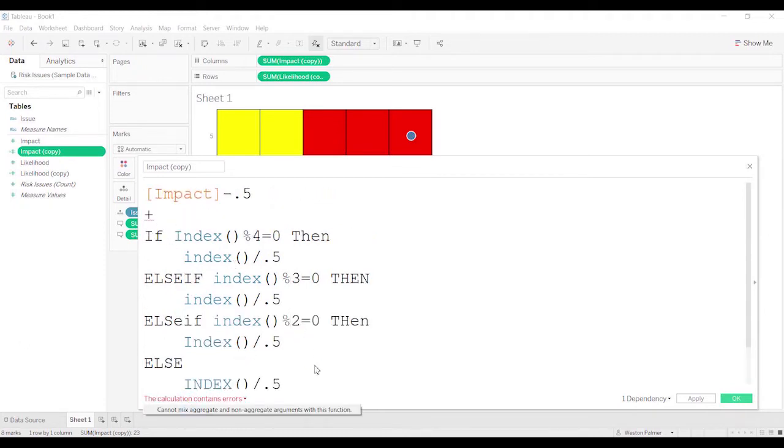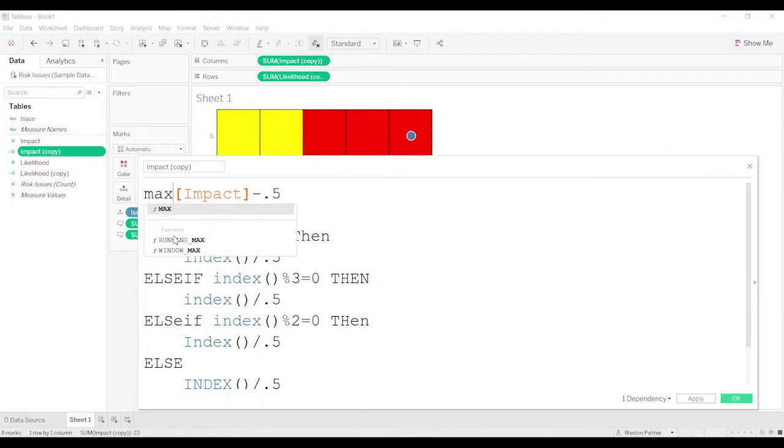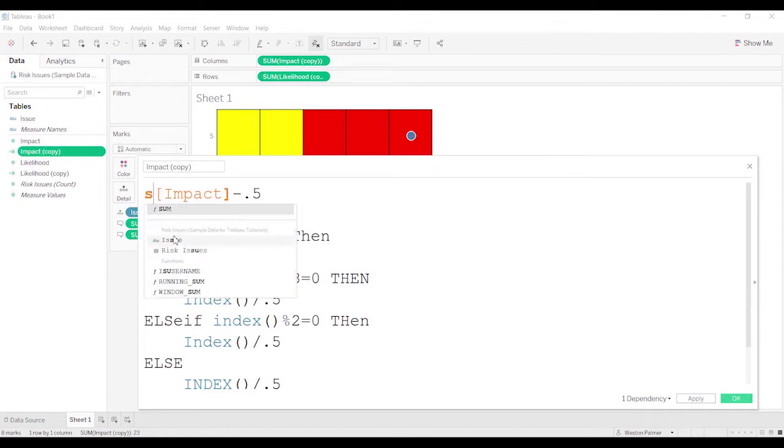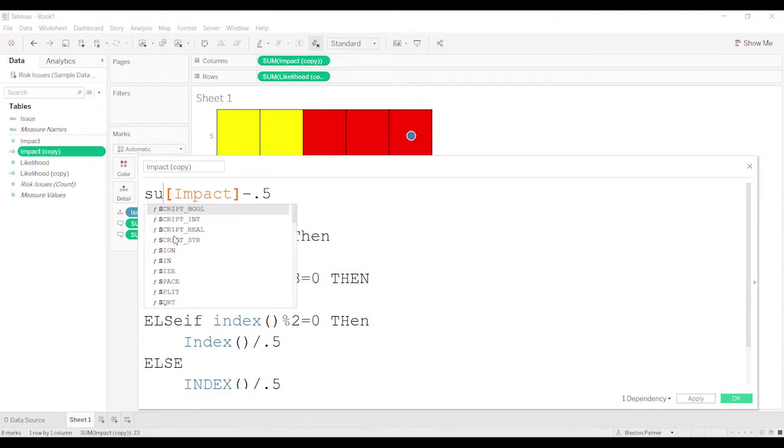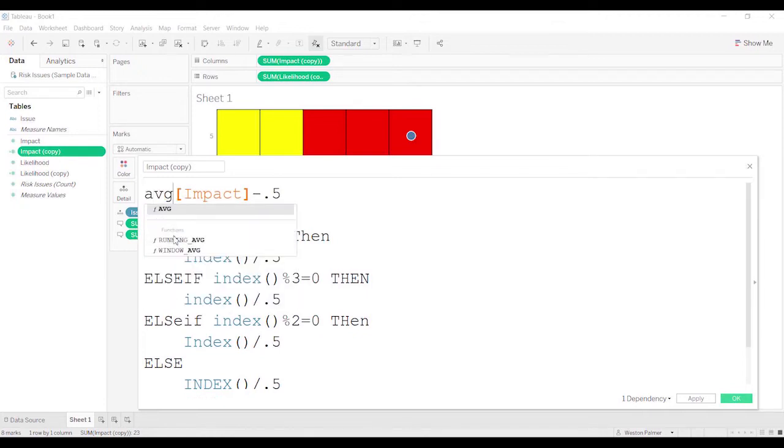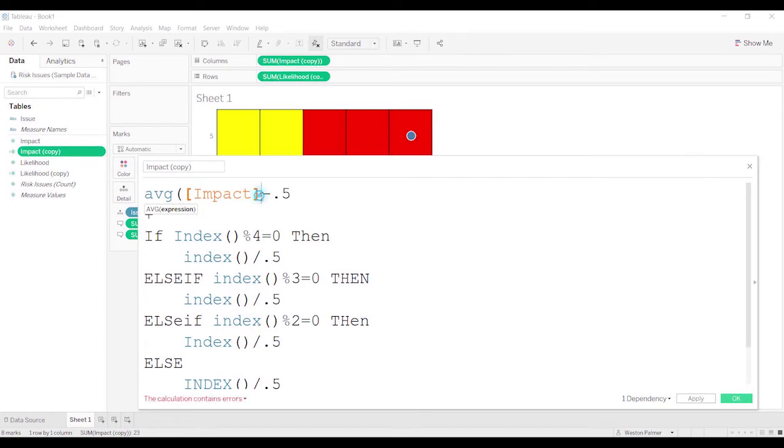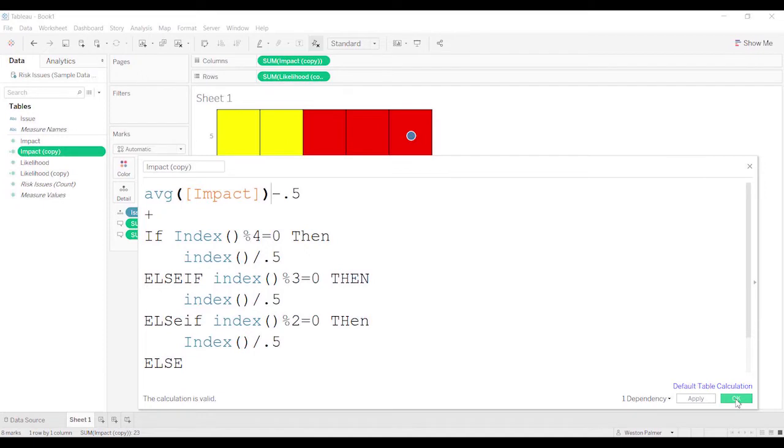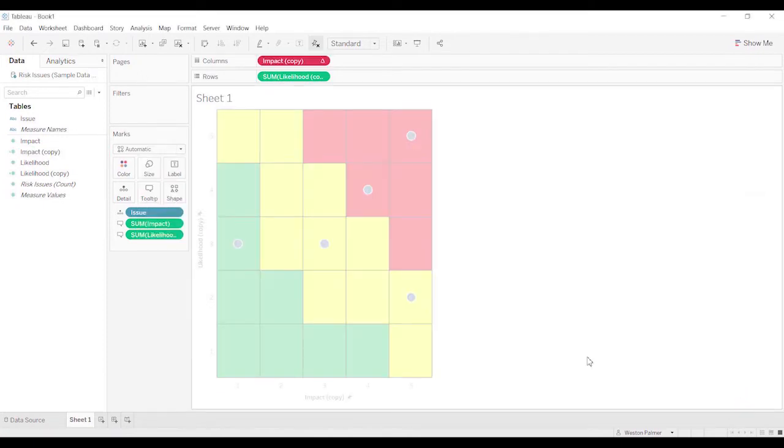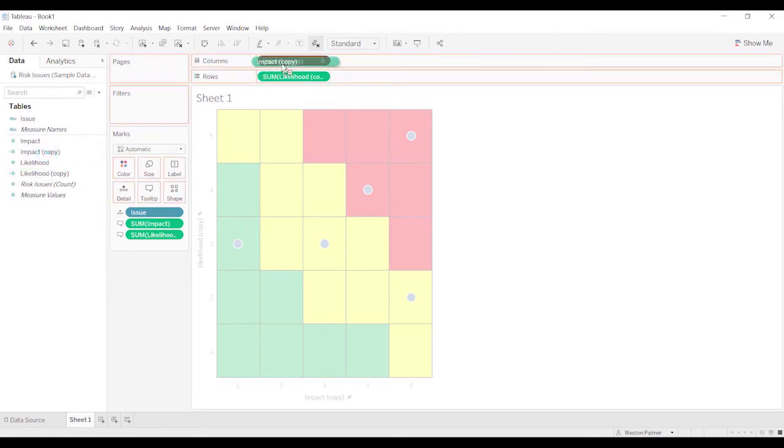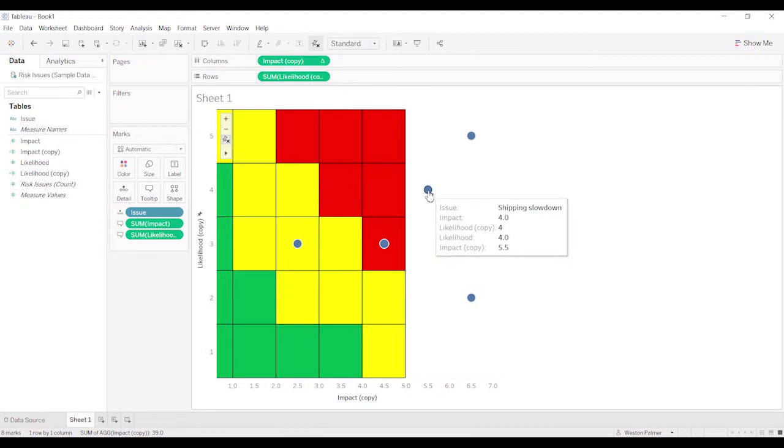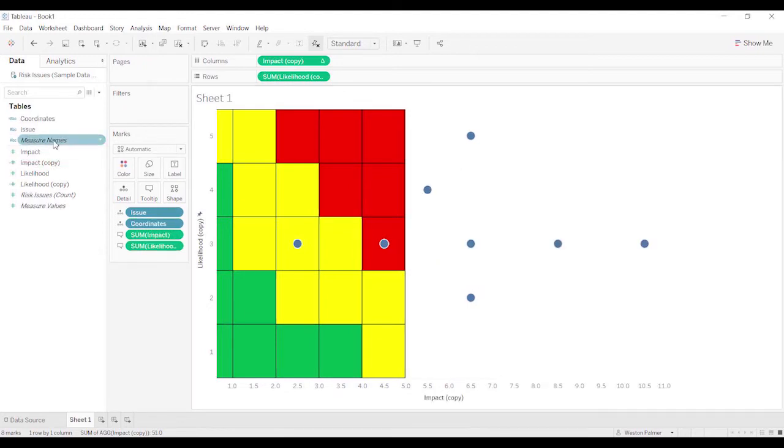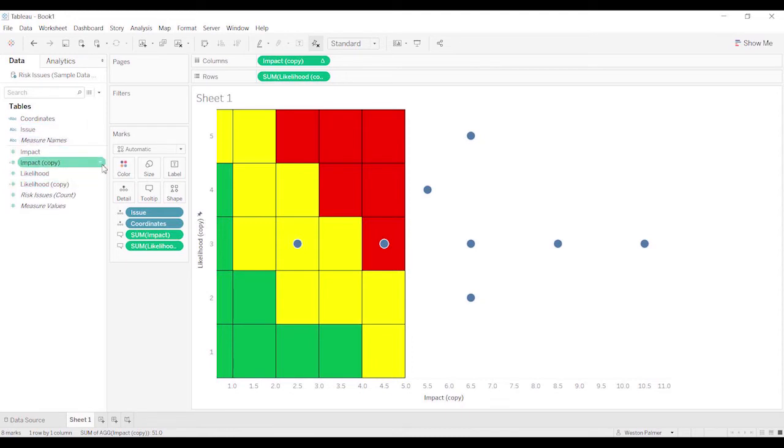So it's not letting us, it doesn't want to allow us to do this. So what we'll do is we're going to trick it into thinking that this is an aggregate function, and that should work. So we're going to hit okay. And we're just going to have to bring this back over, impact copy. And it's added things way over off to the side here.